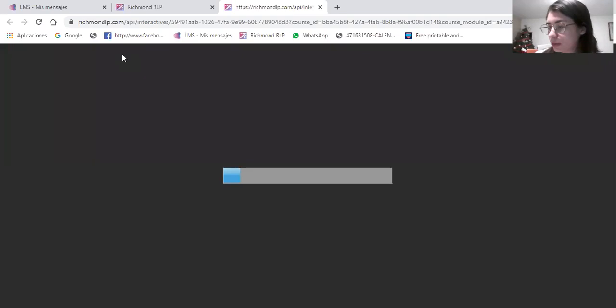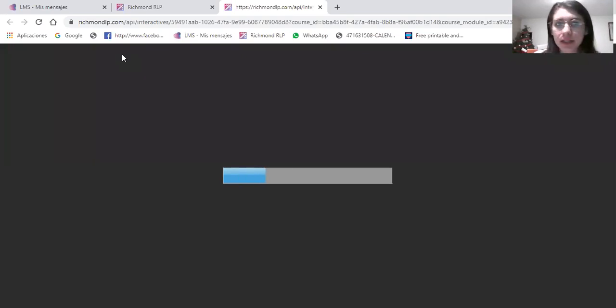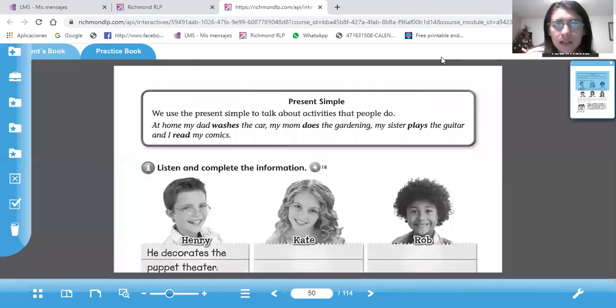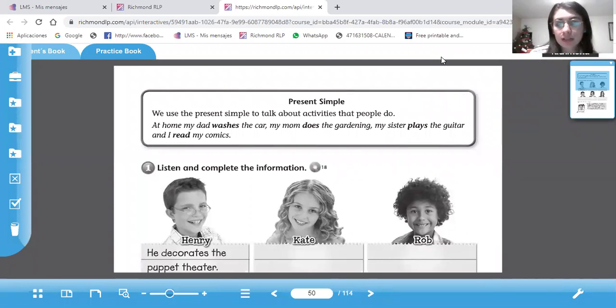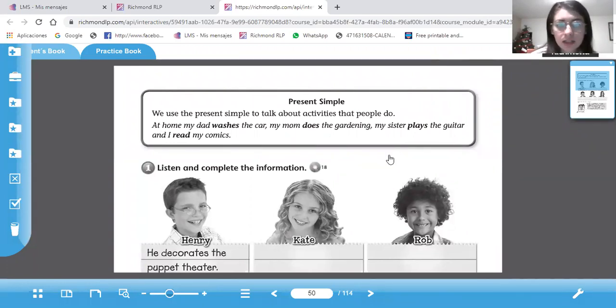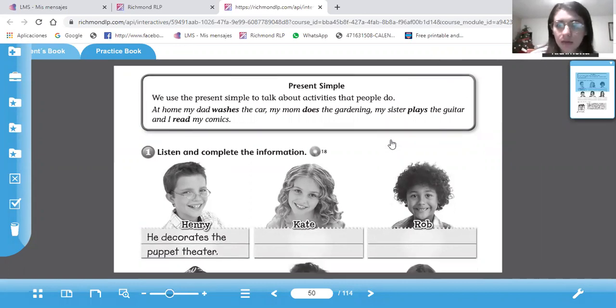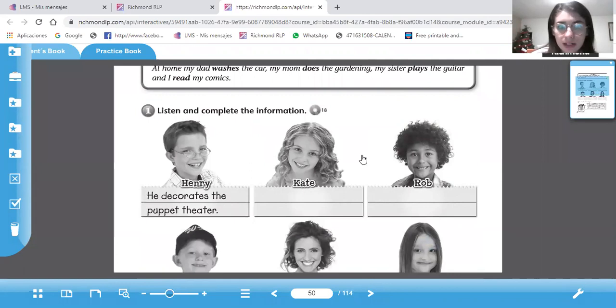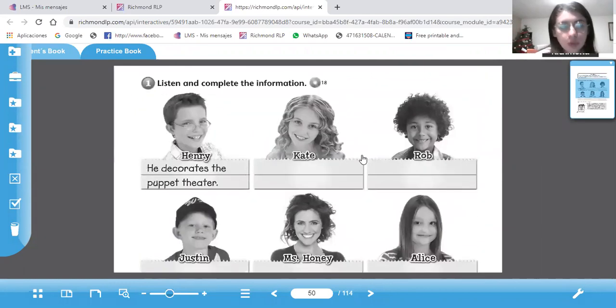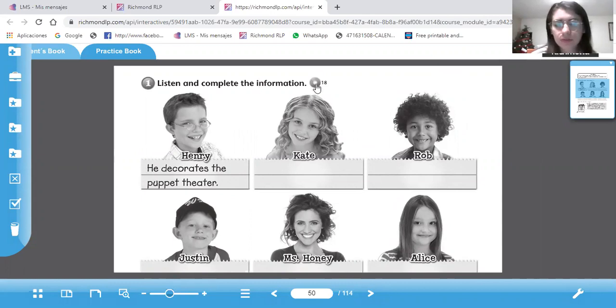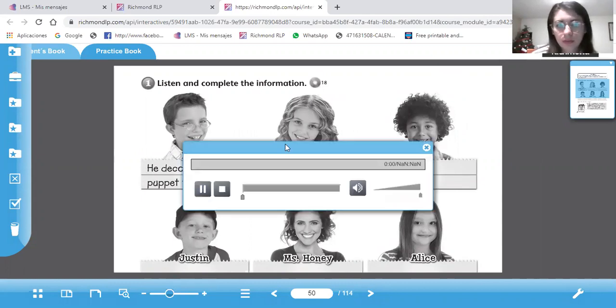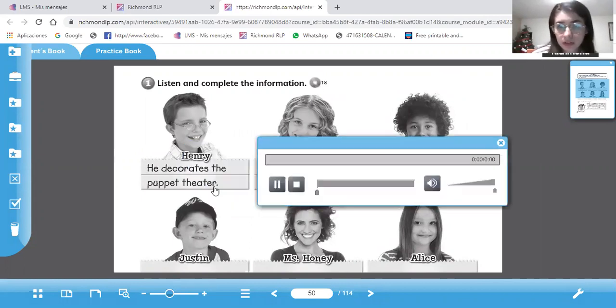Entonces, nos vamos a practicar más esto en la página 50. The practice. Y en esta página nos explican el present simple. We use the present simple to talk about activities that people do. Para las actividades que hacen las personas regularmente. Vamos a escuchar un audio y van a completar la información o las oraciones que cada uno hace en el teatro. Por ejemplo, he decorates the puppet theater. Vamos a escuchar.